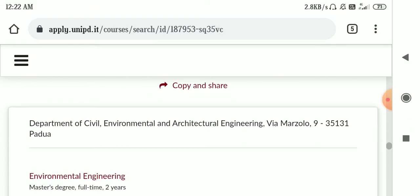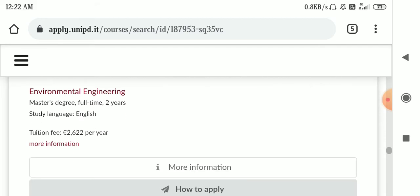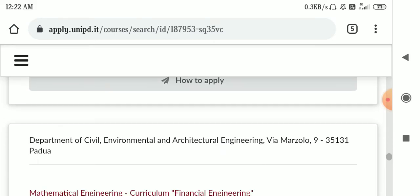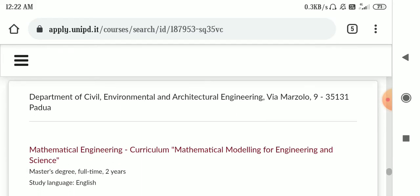We are getting four results. So all those who want to apply in civil engineering, as you can see these are the four courses in which you can apply.